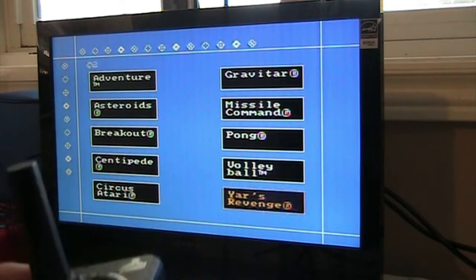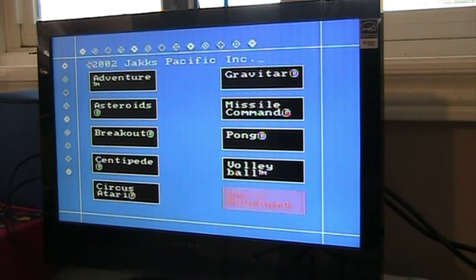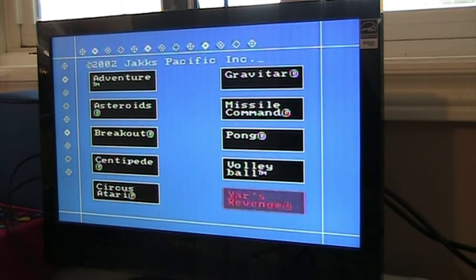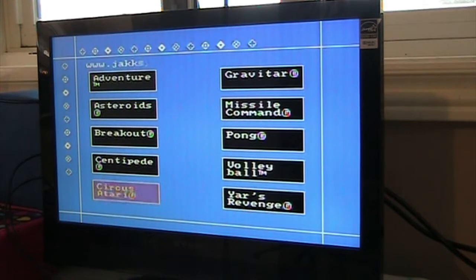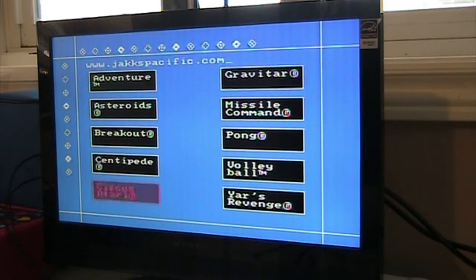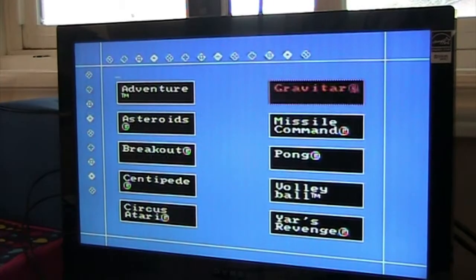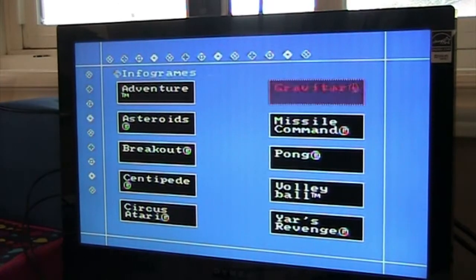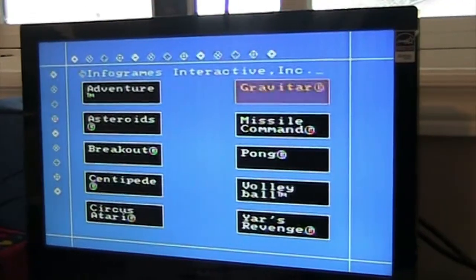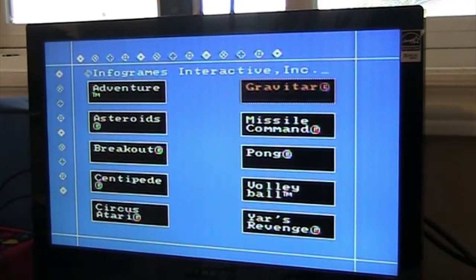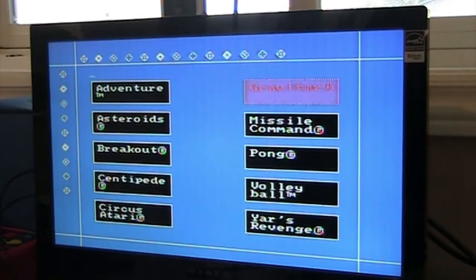There's Volleyball. Yars Revenge is probably my favorite game on this. There's Circus Atari, but also that was another game that was a paddle game. There's Missile Command, that was a good game. Gravitar was actually a neat game I never had for the Atari, but I really liked that game.